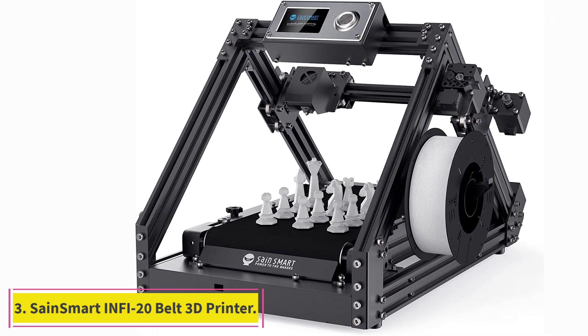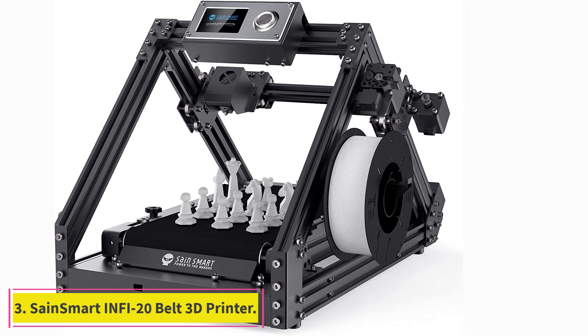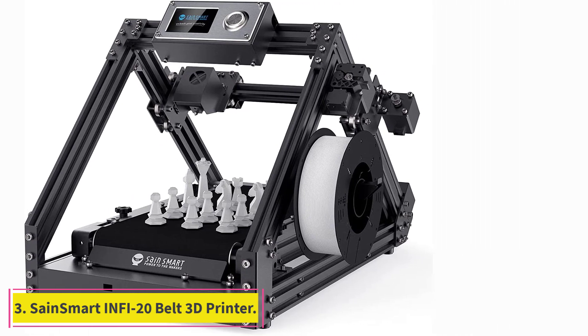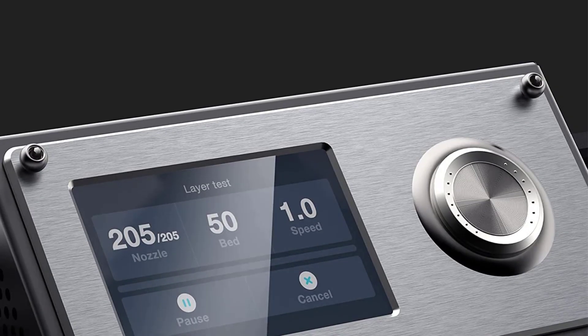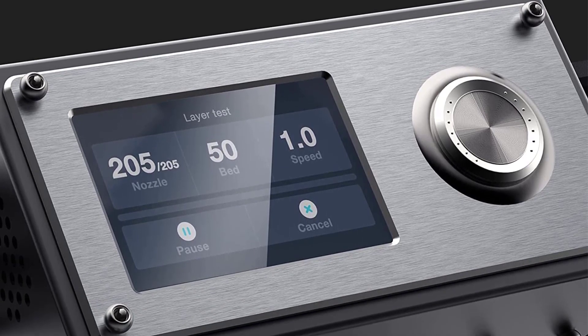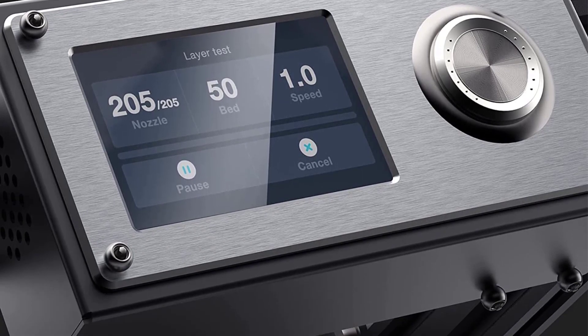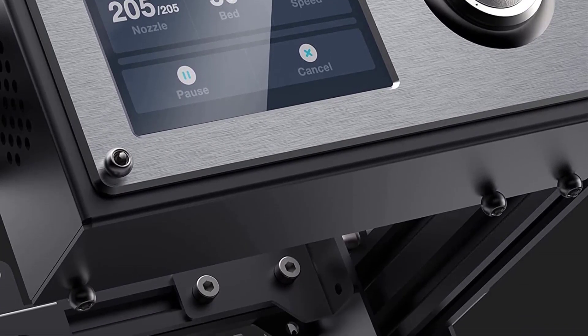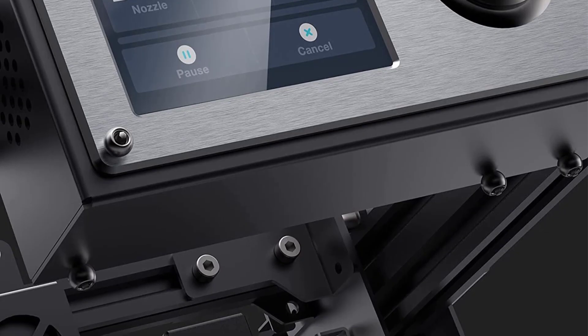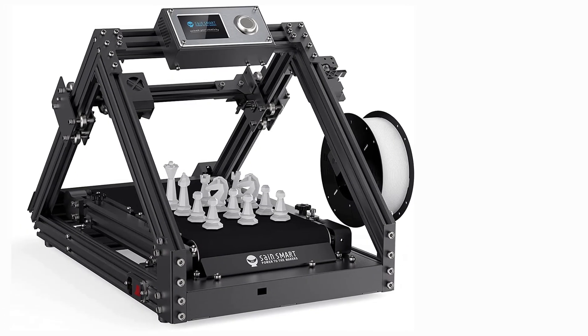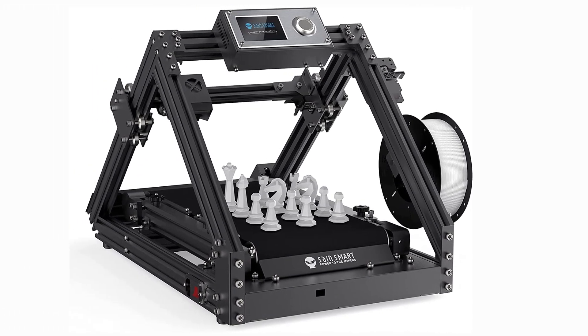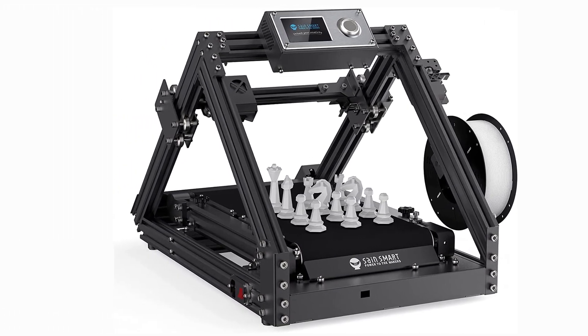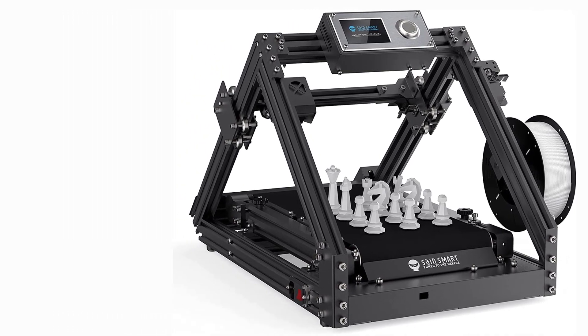At number three: Sainsmart Infi-20 belt 3D printer. The Sainsmart Infi-20 is one of the most compact and modern-looking conveyor belt 3D printers. Its spec sheet is comparable with that of the CR-30 at a slightly lower cost. The Sainsmart still delivers a decent printing experience and is an excellent alternative to the CR-30.